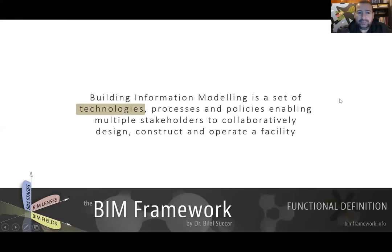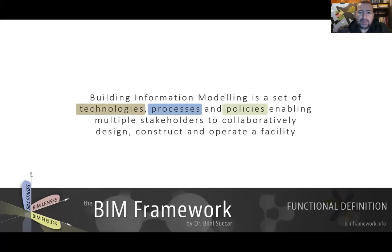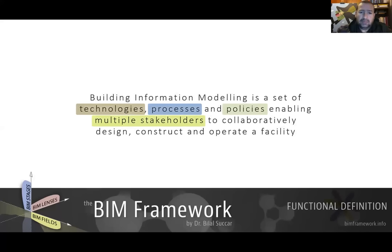Building Information Modeling is defined as a set of technologies, processes, and policies. It's not just about technologies, tools, and software, but also about processes and workflows. It also includes policies and protocols. These technologies, processes, and policies combined enable multiple stakeholders.